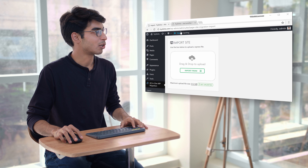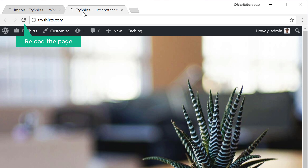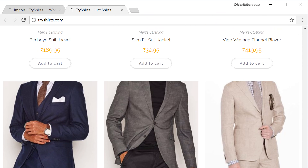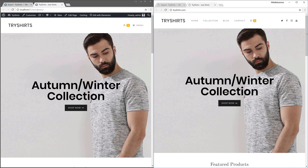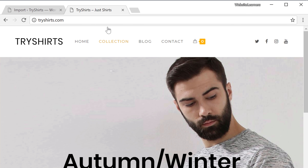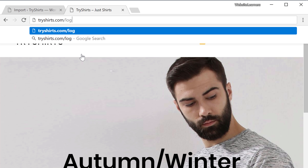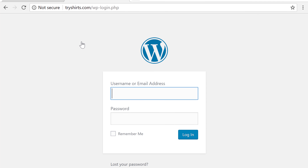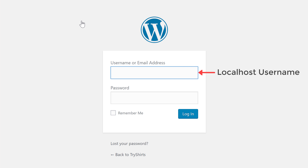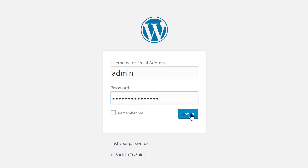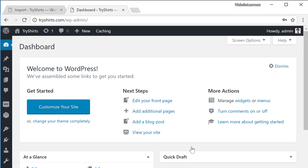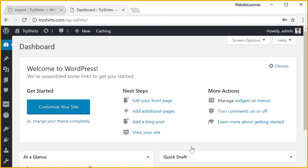Let's check that by going to tryshares.com and reloading the page. You can see that all the content has moved to the live site. Now if you want to log in to your WordPress site, just add /login after your site's address and press enter. To log in, you need to use your localhost username and password — enter the login details of your local site and click login. Now you can start making changes to your website and all the changes will appear on your live website.